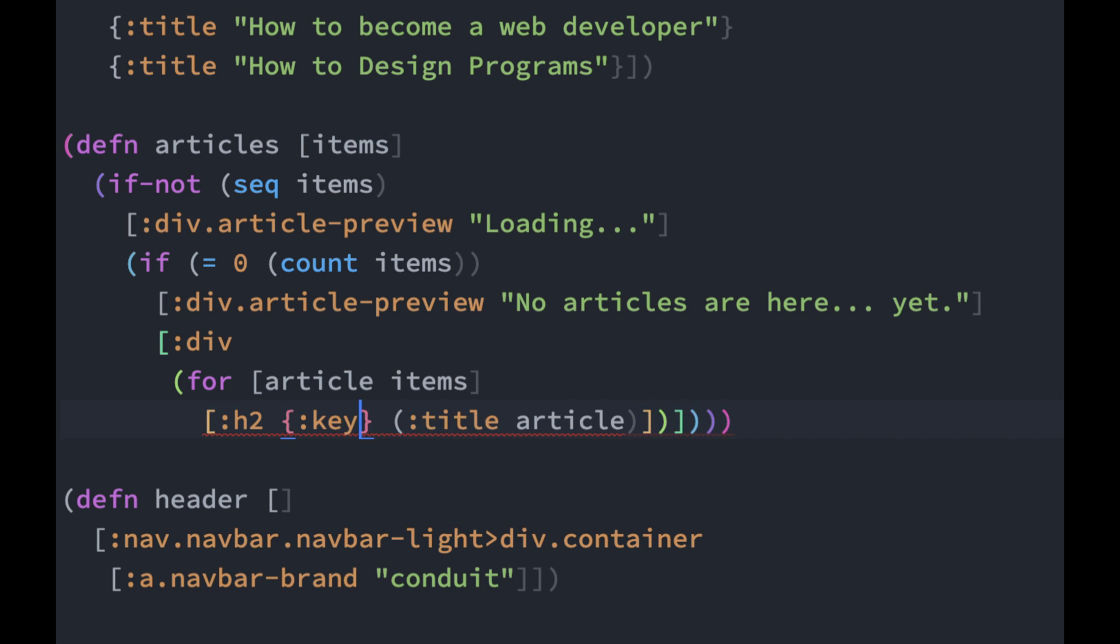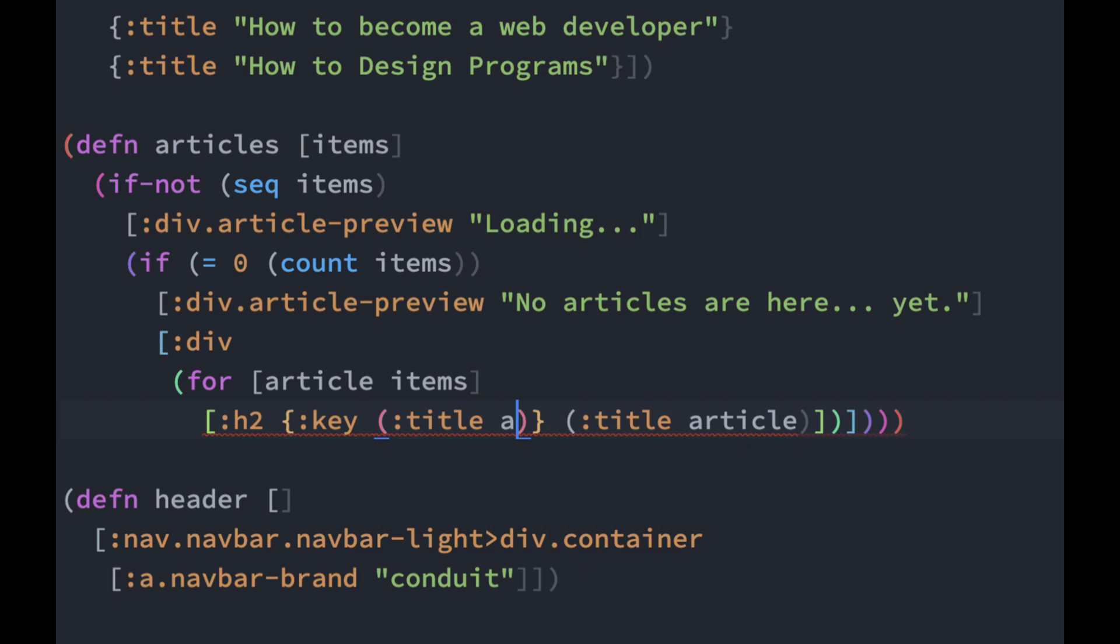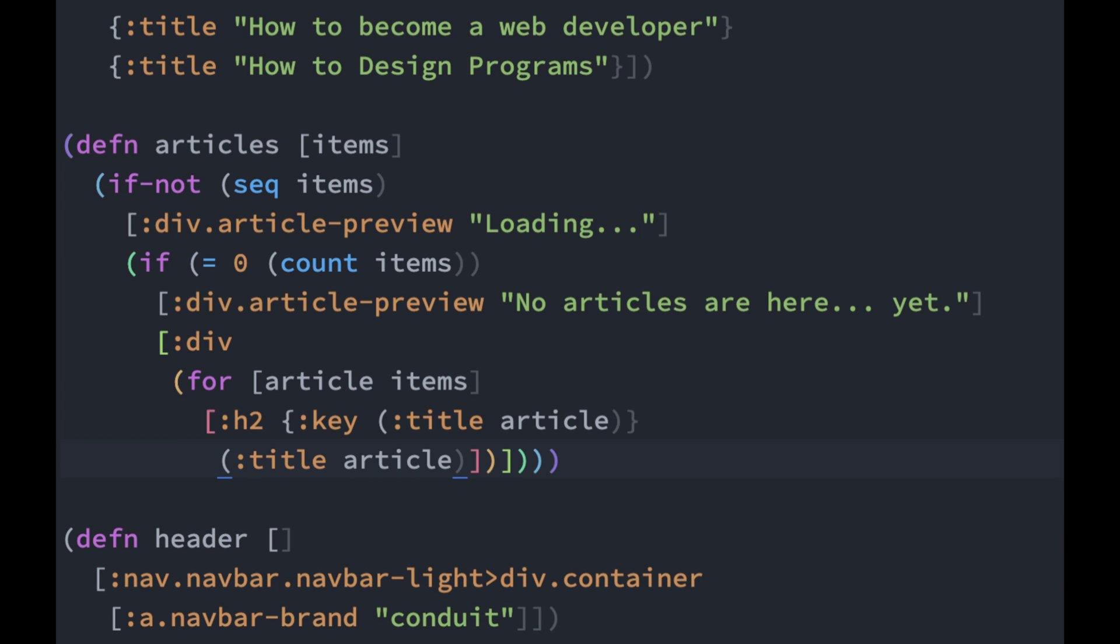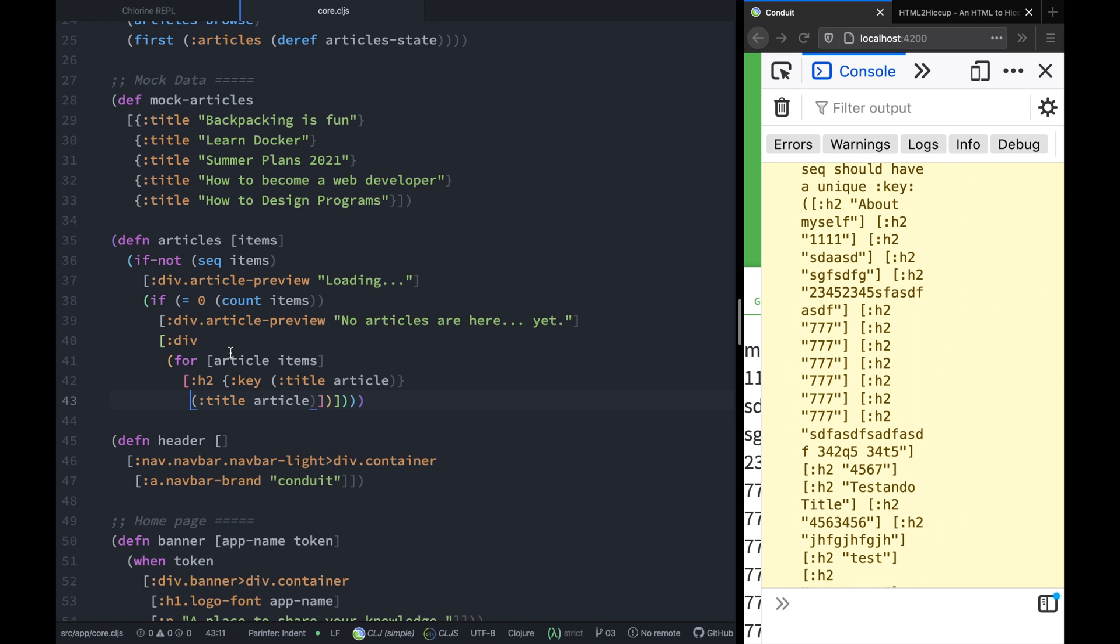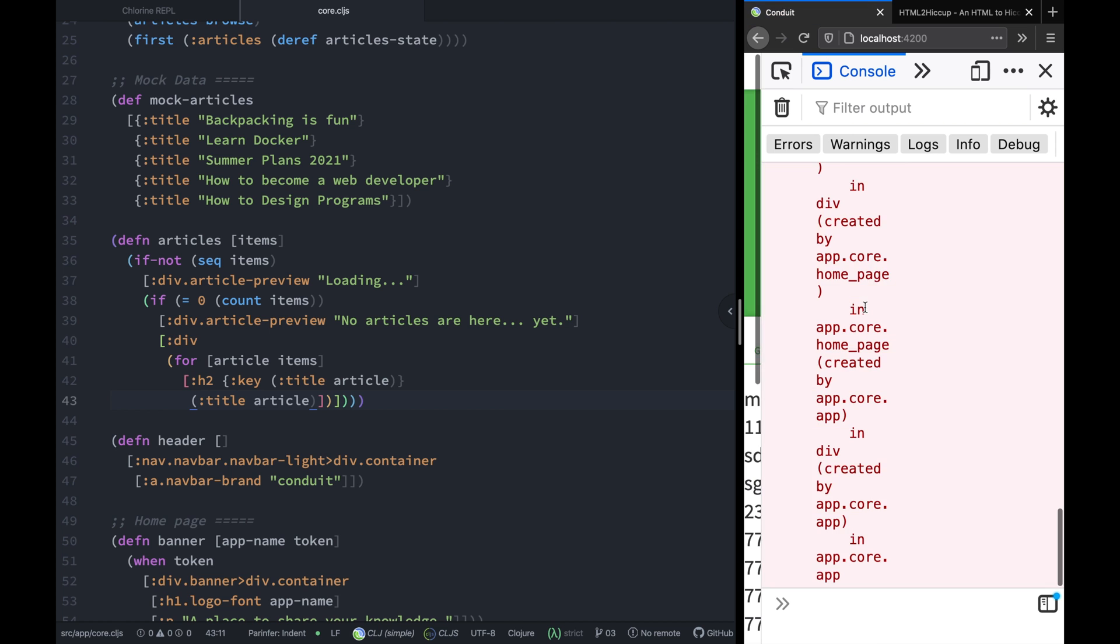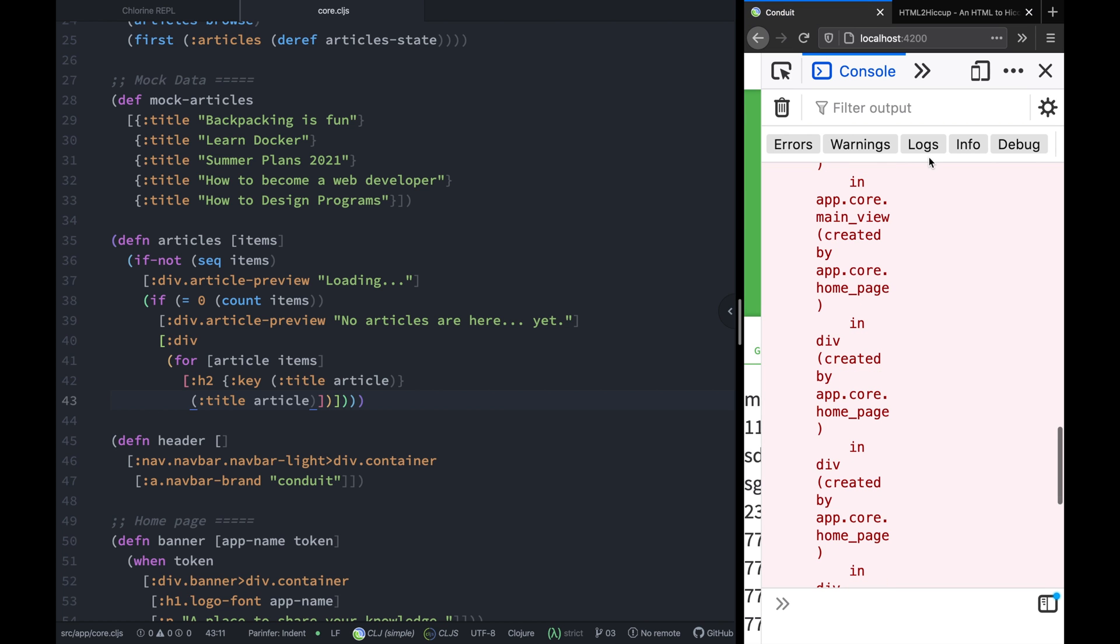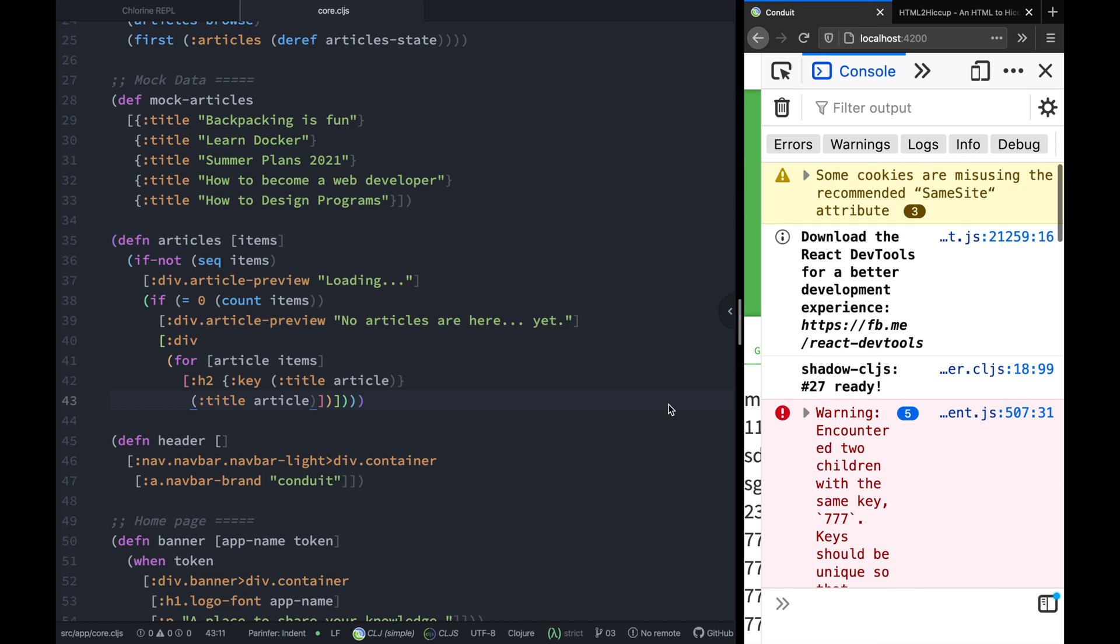For now, let's give it the title of the article and let's see if this solves the problem. Okay, so let's hit save. Let's zoom out, hit save, refresh, and we still have the error message. Okay, let's see.